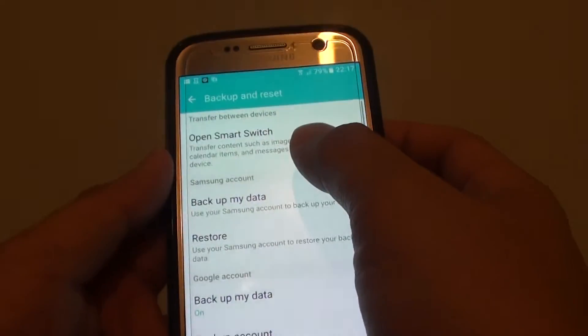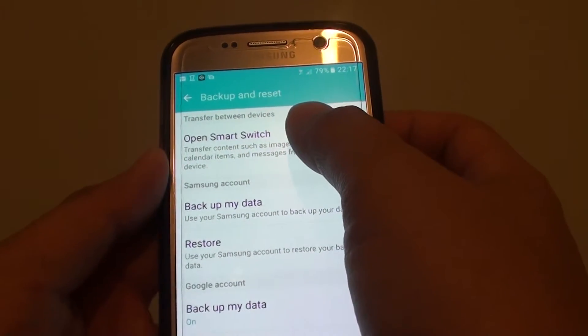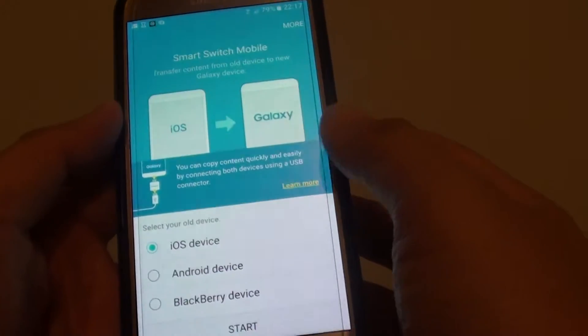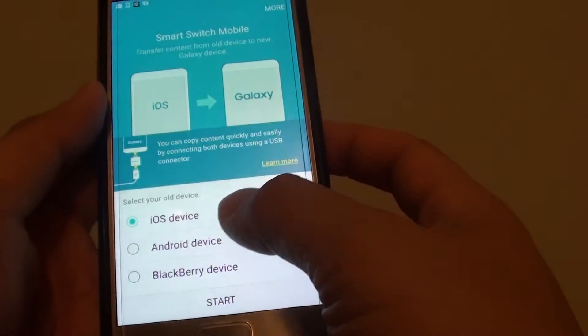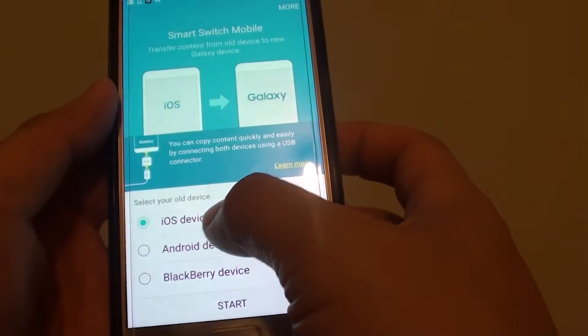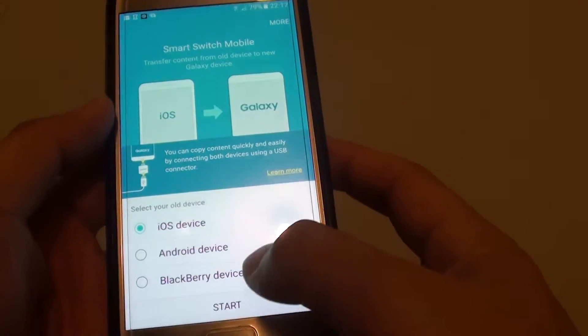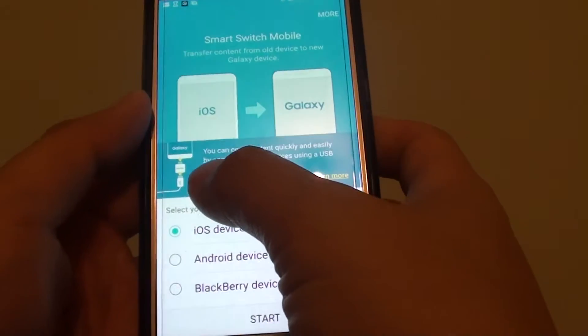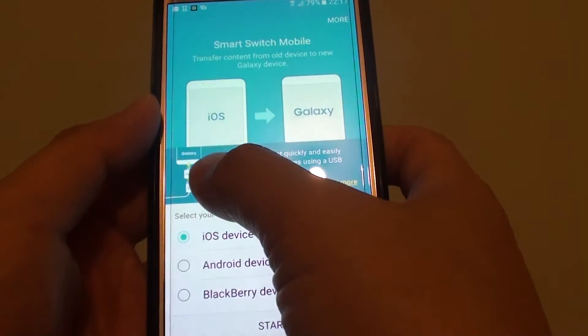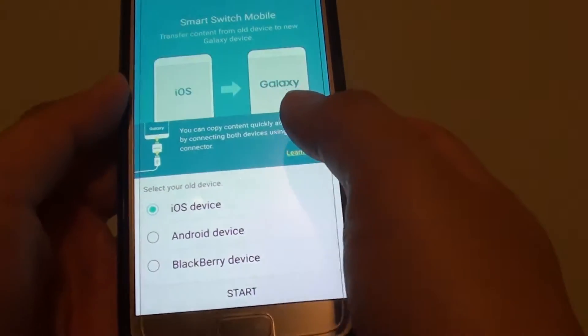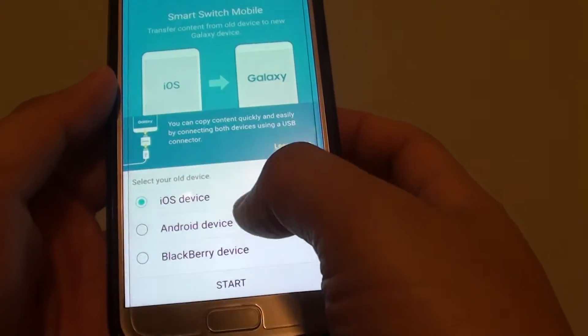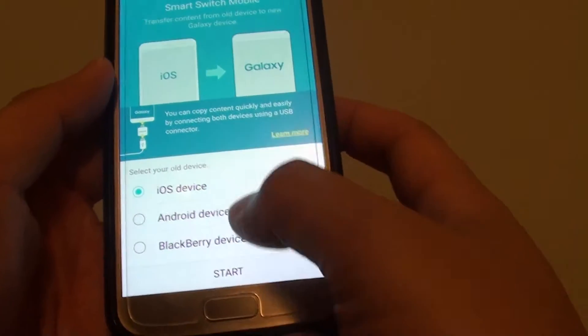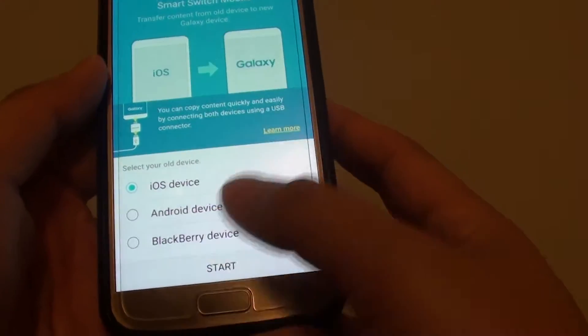Then at the top here, tap on open smart switch. Then now choose iOS device. So you can either plug in a smart switch, if you don't plug it in, you can simply just choose iOS device and tap on the start button.